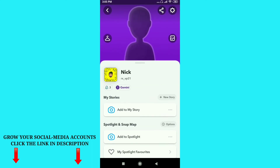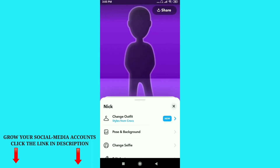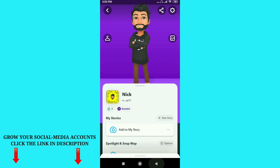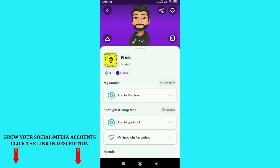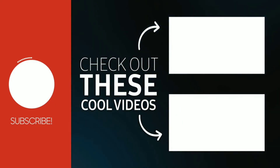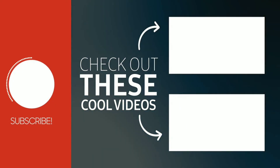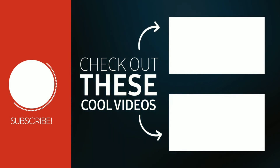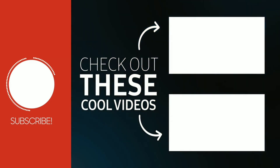You can see this is my Bitmoji here — just refresh it. Here you can see my Bitmoji and my profile picture. This is how you can create a Snapchat Bitmoji on your Android and iOS mobile phone. If you like this video, please subscribe to our YouTube channel for more videos like this. See you again in the next video.